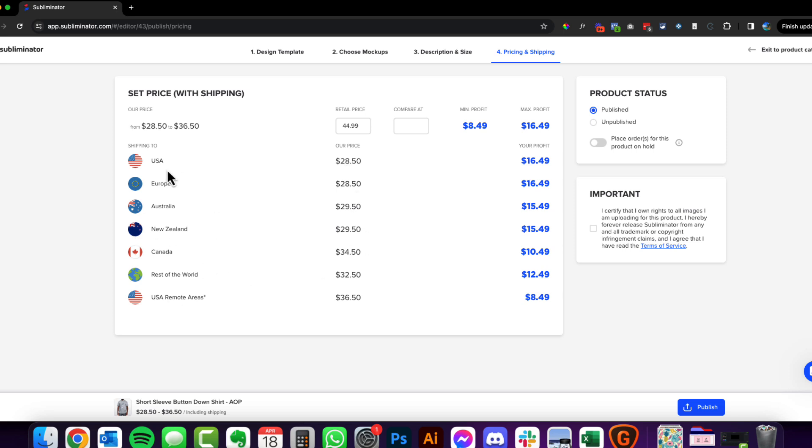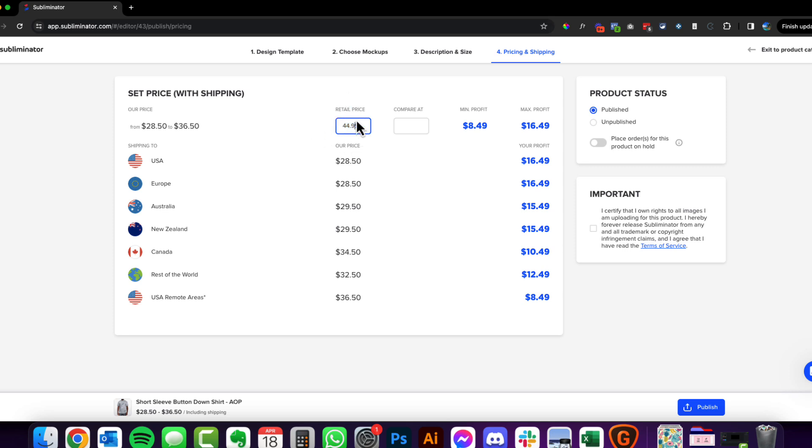And then the next step is where you do your pricing. Now all of Subliminator's prices here that are shown, they are actually inclusive of shipping. That's why the prices are slightly different for different regions of the world. So make sure if you're selling predominantly to the USA you can see your profit margin here. You can definitely sell these in my opinion for a lot more than $44.99, so you work out what's going to be best for your niche. Here you just need to certify that you own the product and hit publish, and you are ready to go.